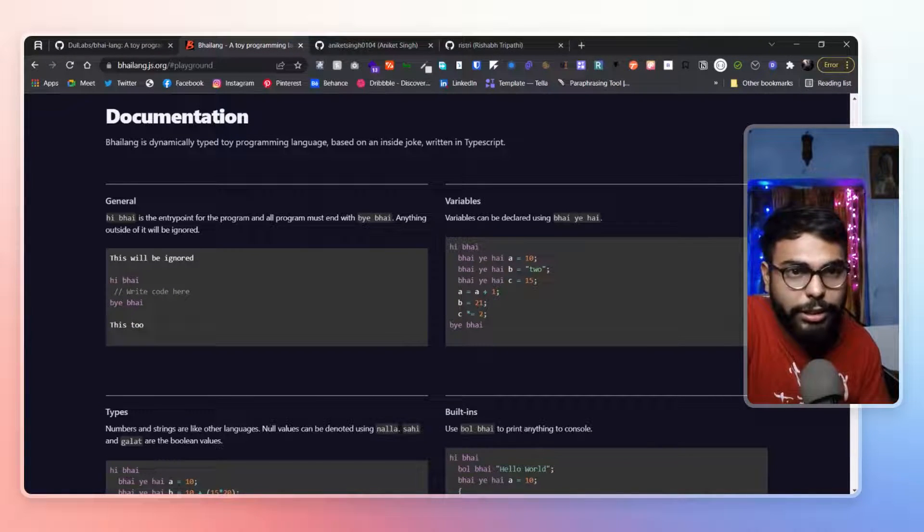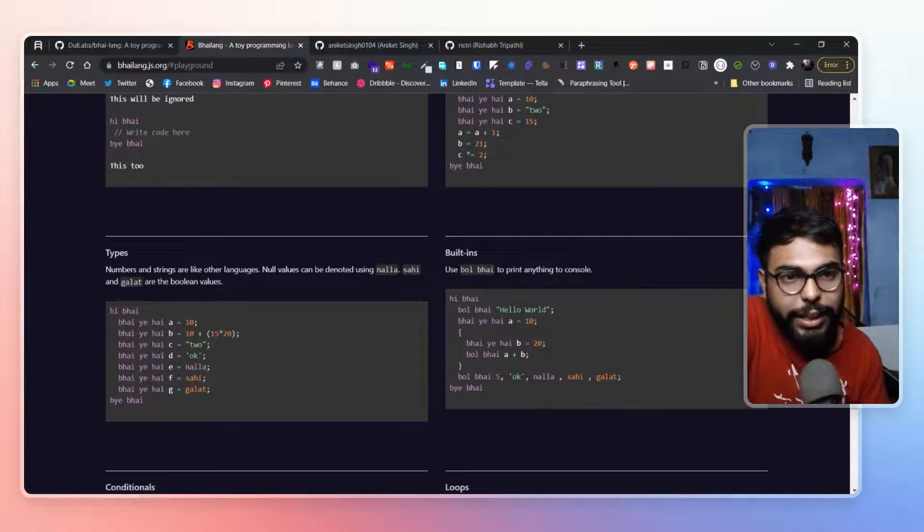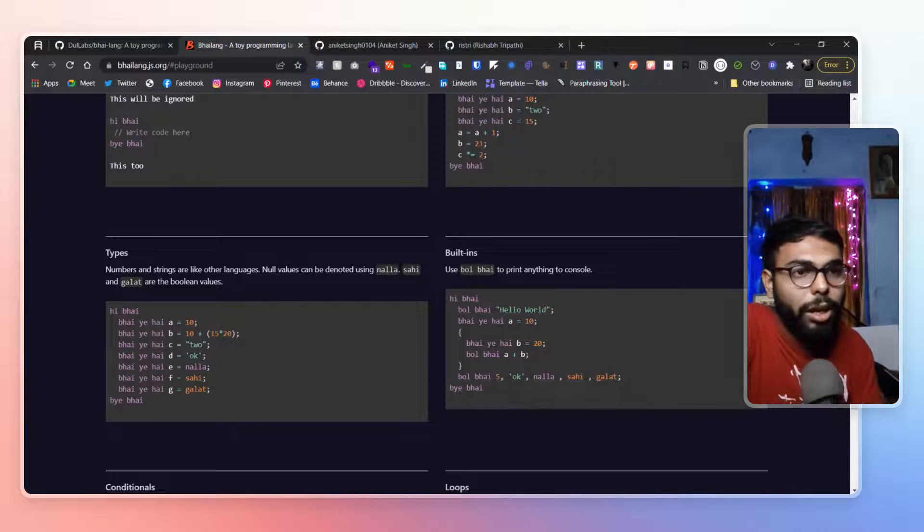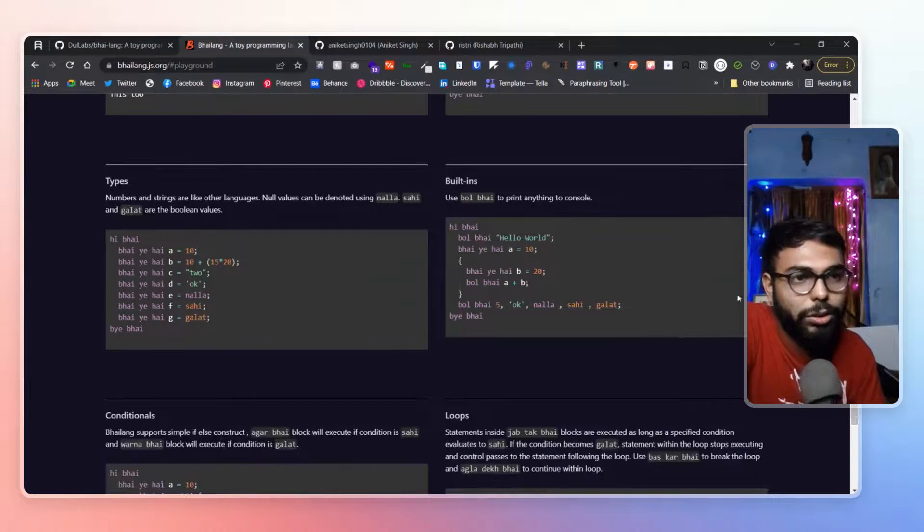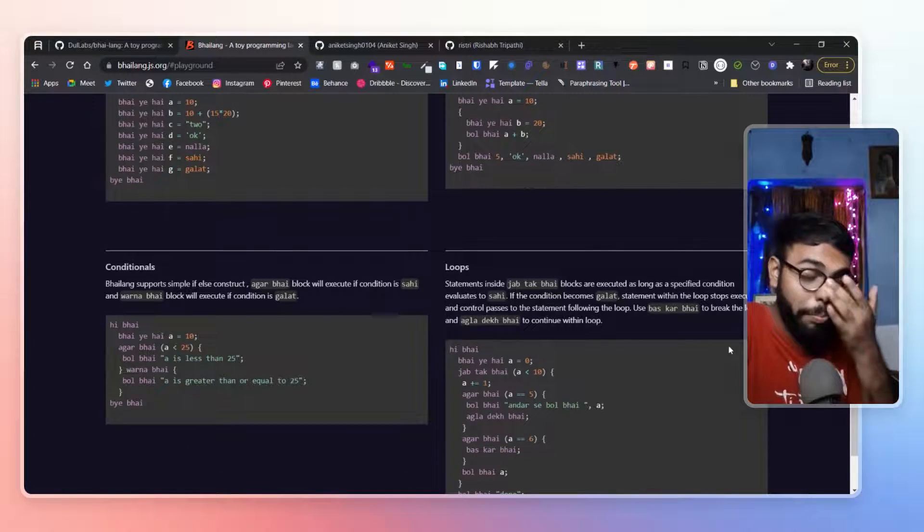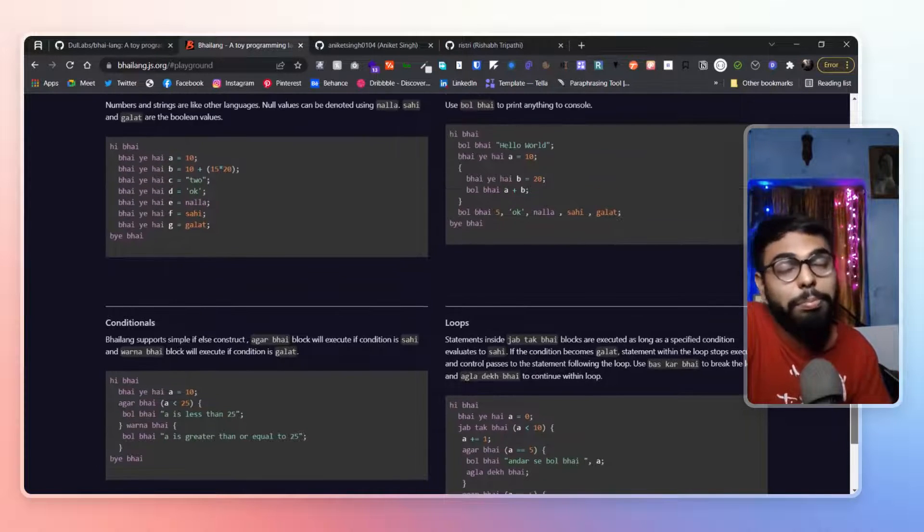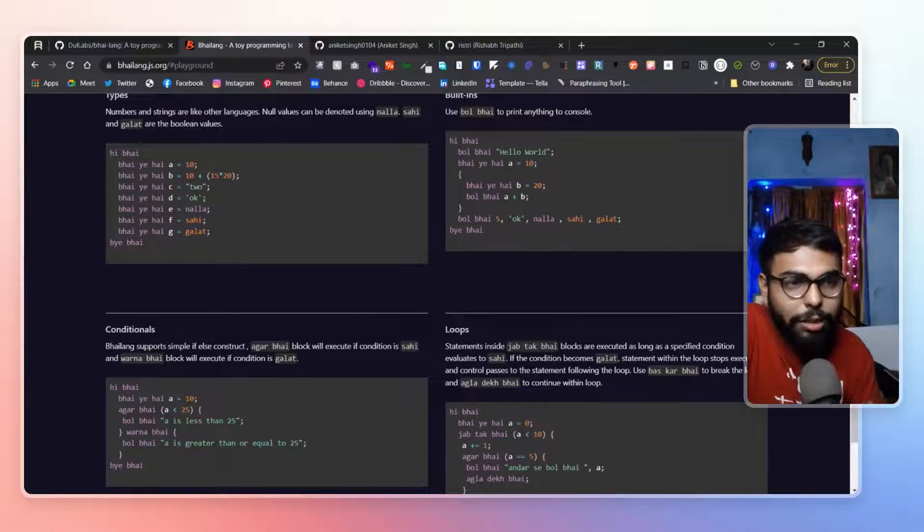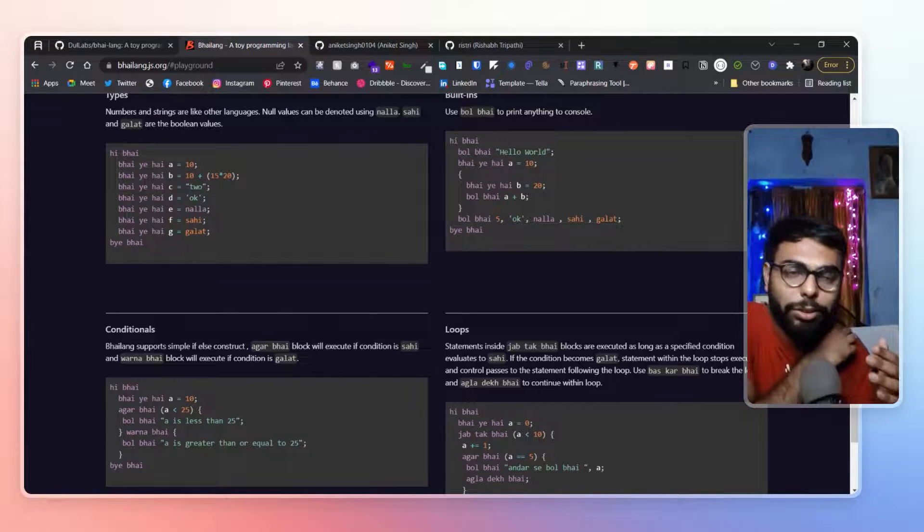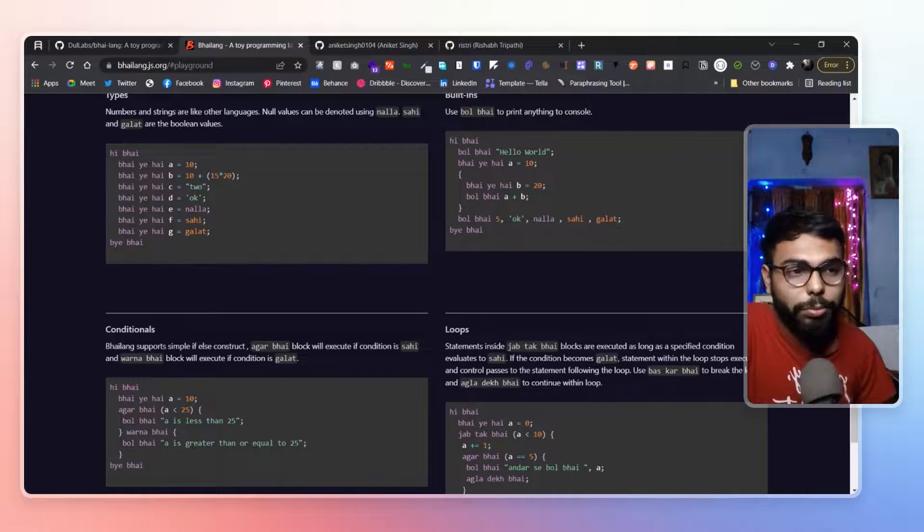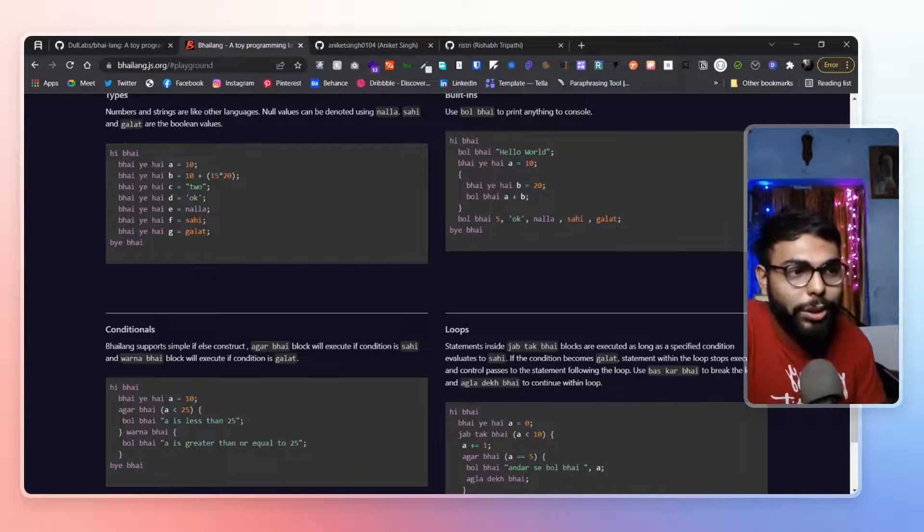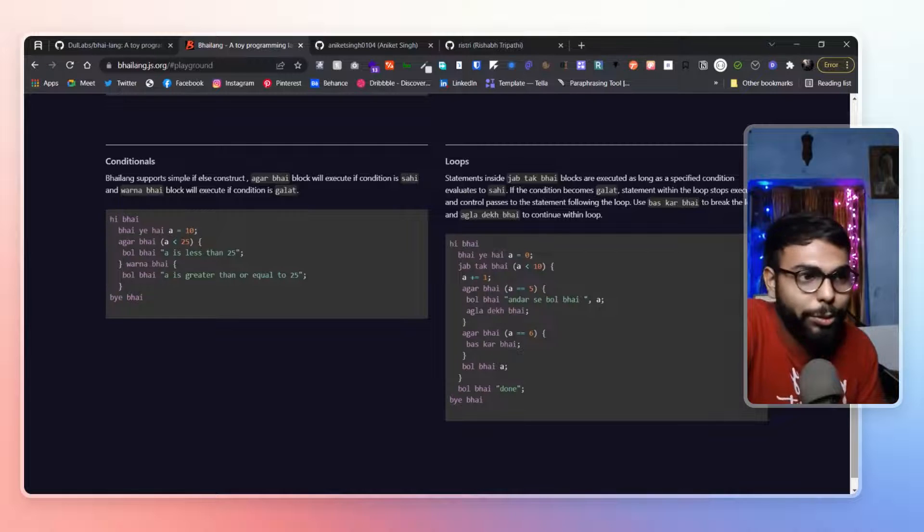Bhai. Then general statements. Variables. Types. In types, you can define types of the variables. Then you can have built-ins like bol bhai and all. Those are like for printing statement. Then conditional loops. So for a basic programming, you just need built-in print language. Print statement that we already have here. And for a little bit of kind of conditionals, looping and all. Like with conditional and loops, we can actually do a lot, solve a lot of problem statement to be honest. Though it's a meme language, still we can consider it as a proper programming language as it have all of those.